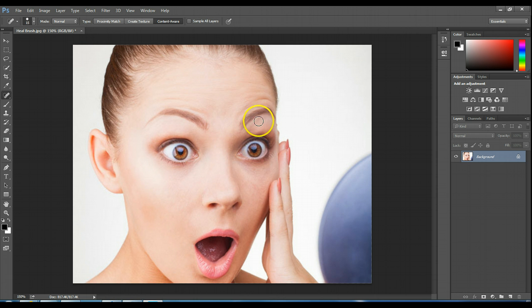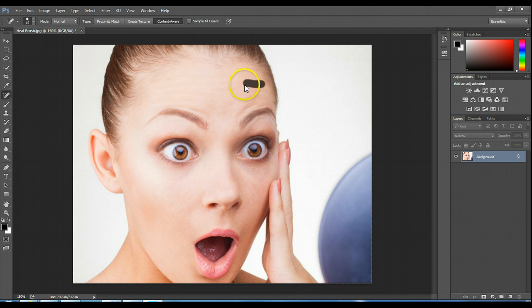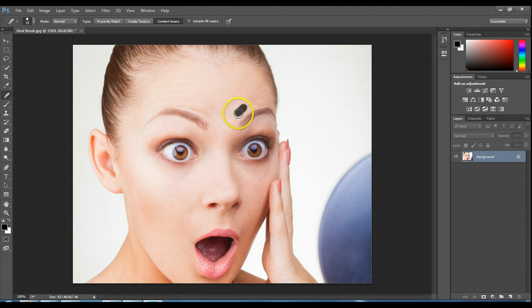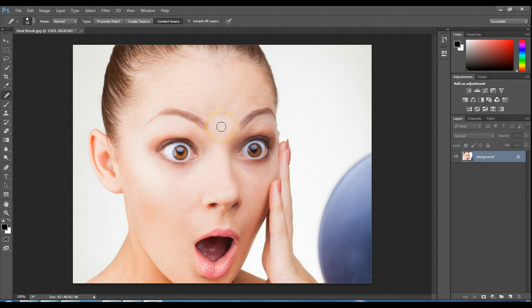You can use the Spot Healing Tool for all kinds of things — like up here, maybe I want to get rid of some of her wrinkles. I'm going over some of her wrinkles to make her face look a little less wrinkly. It's crazy some of the stuff you can fix with this tool. Sometimes if you get too crazy it doesn't look very good, but there she is looking a little less wrinkly — flawless skin.